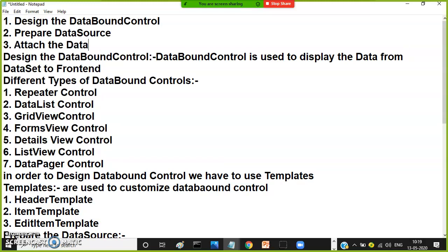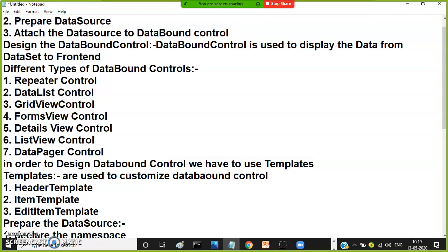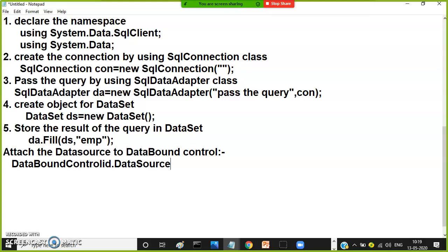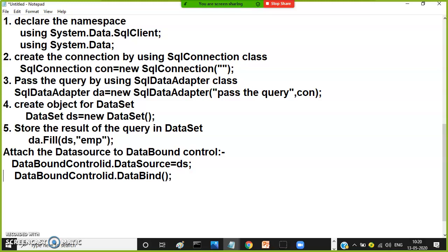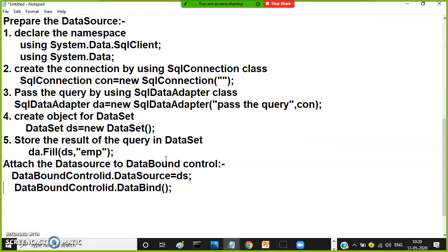Step number three: attach the data source to the data bound control. You have to give the link between the DataSet and the data bound control. Data source is nothing but the DataSet. DataBoundControlID.DataSource = ds, and then DataBoundControlID.DataBind(). These are the three steps to work with Disconnection Oriented Architecture.